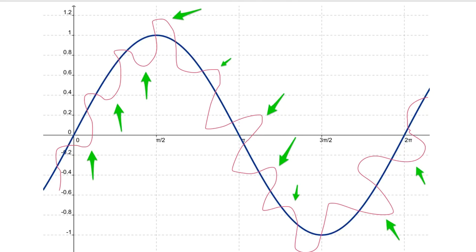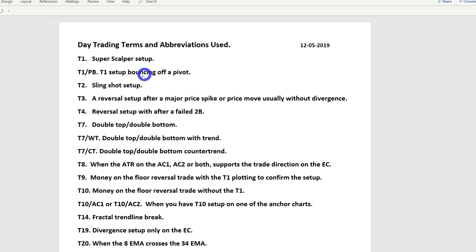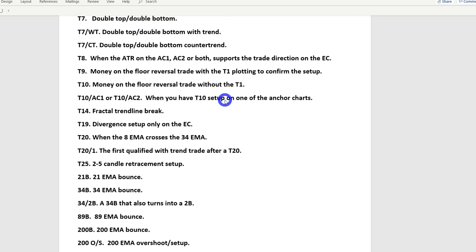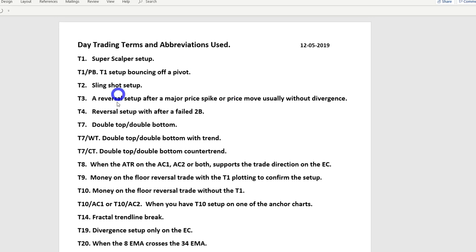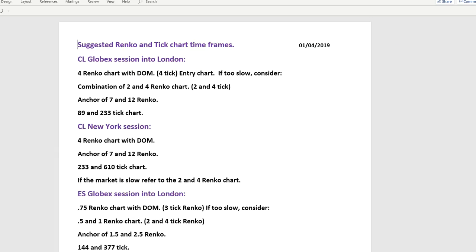I receive a lot of emails from members trying to work out how to set up their entry chart, their anchor chart one, and if they're using a third higher timeframe, how to set up the anchor chart two. I'm going to go through that now. I also have a new day trading terms and abbreviations list — very comprehensive — covering all the terms I use, for both coaching members and gold members.